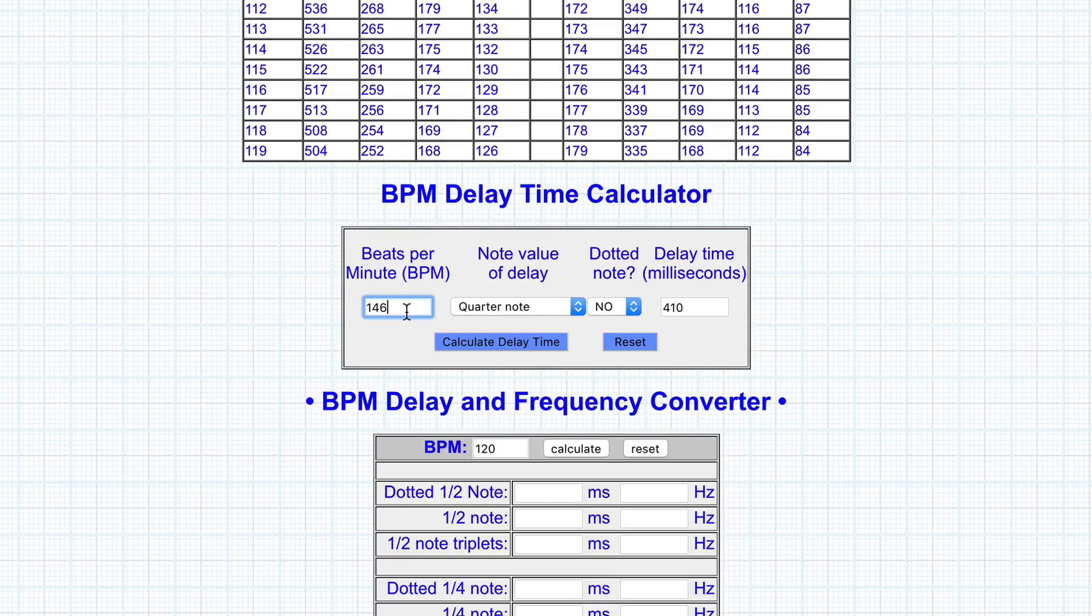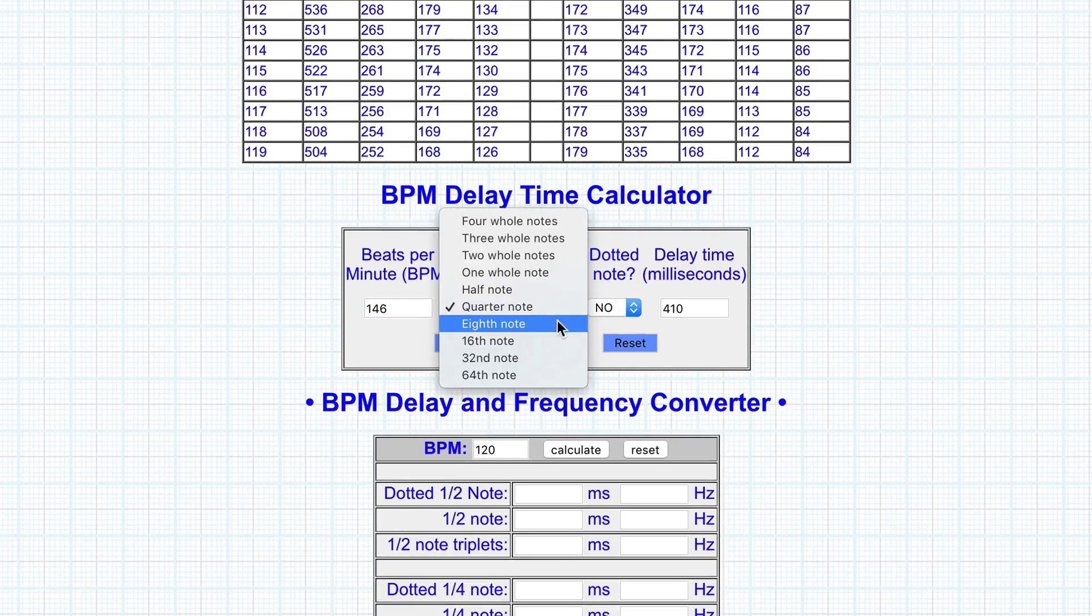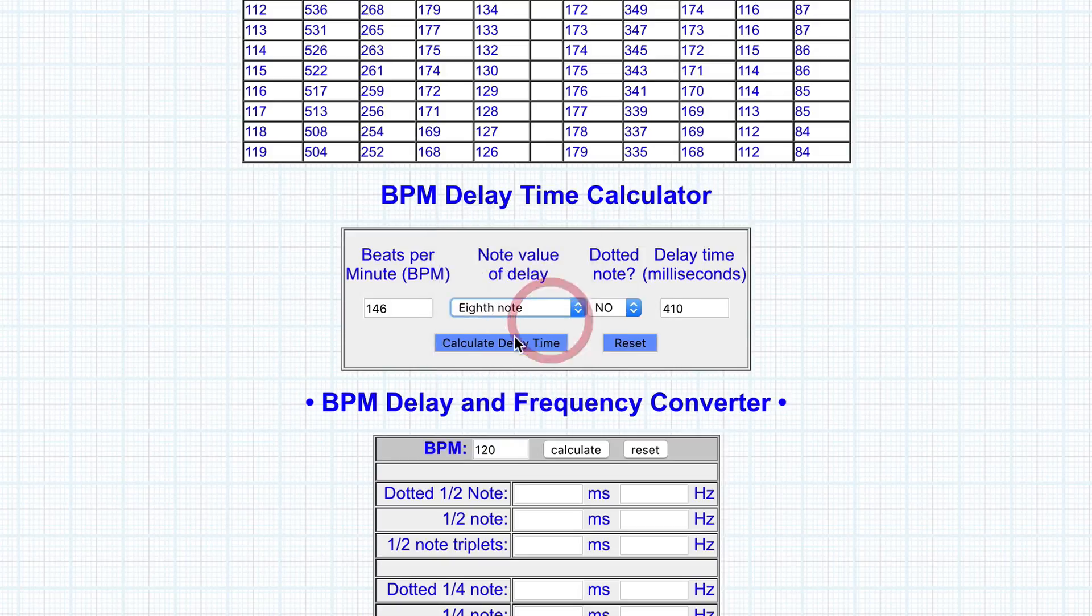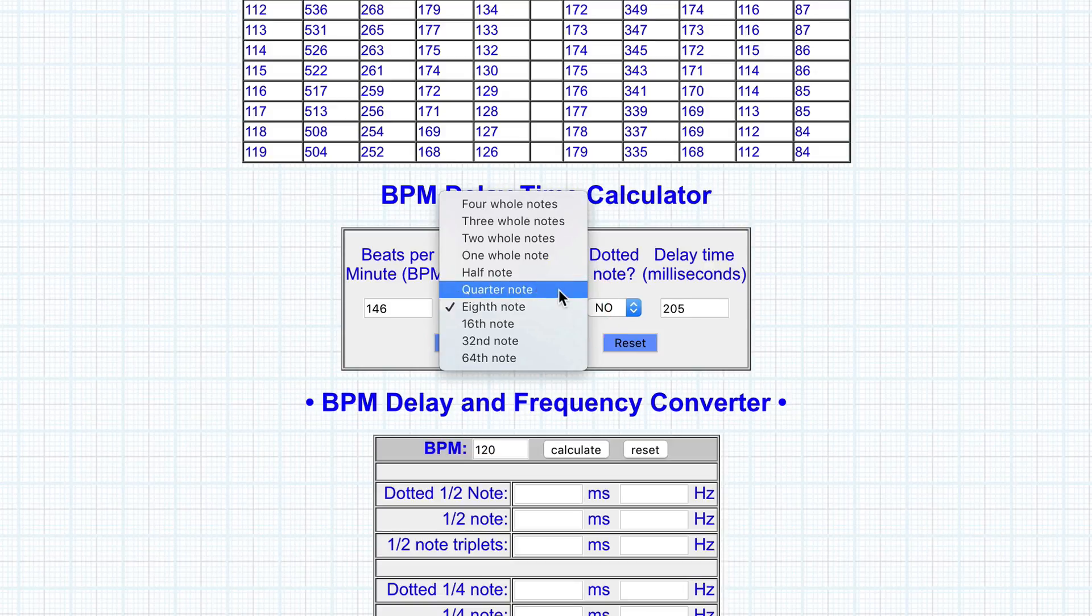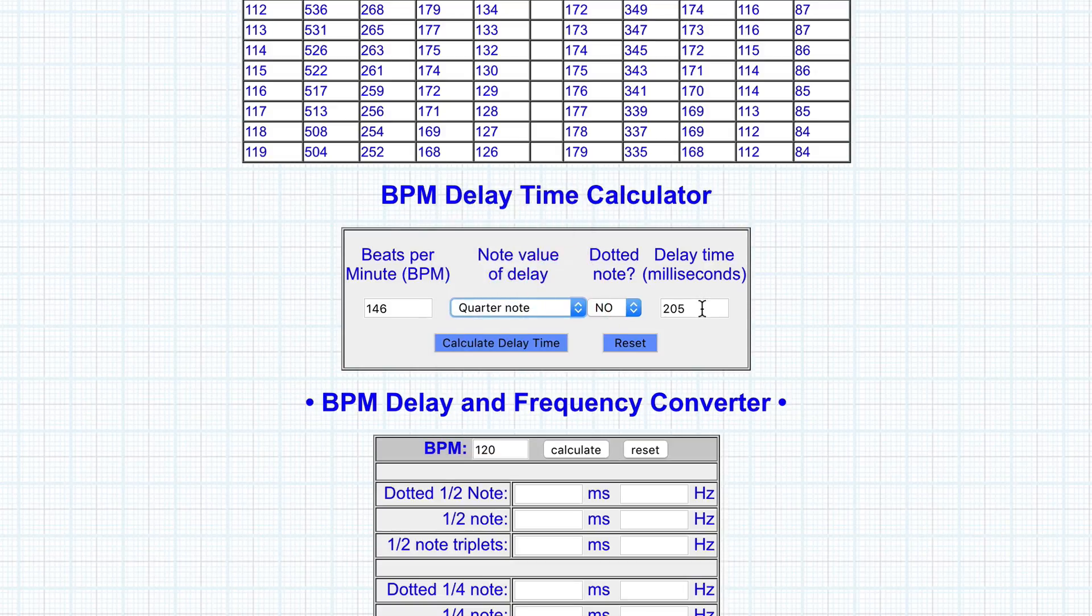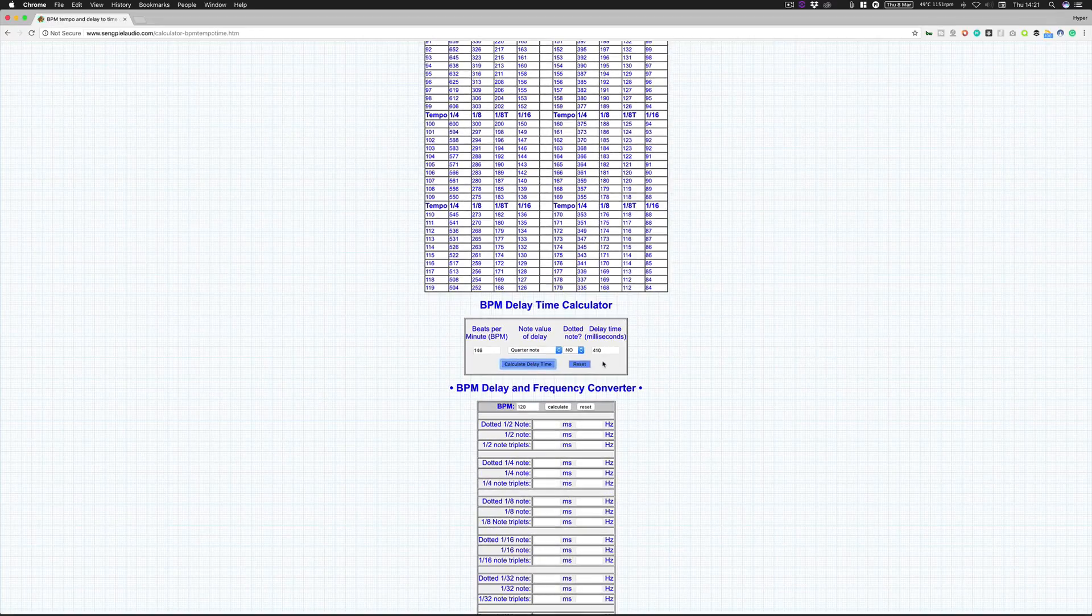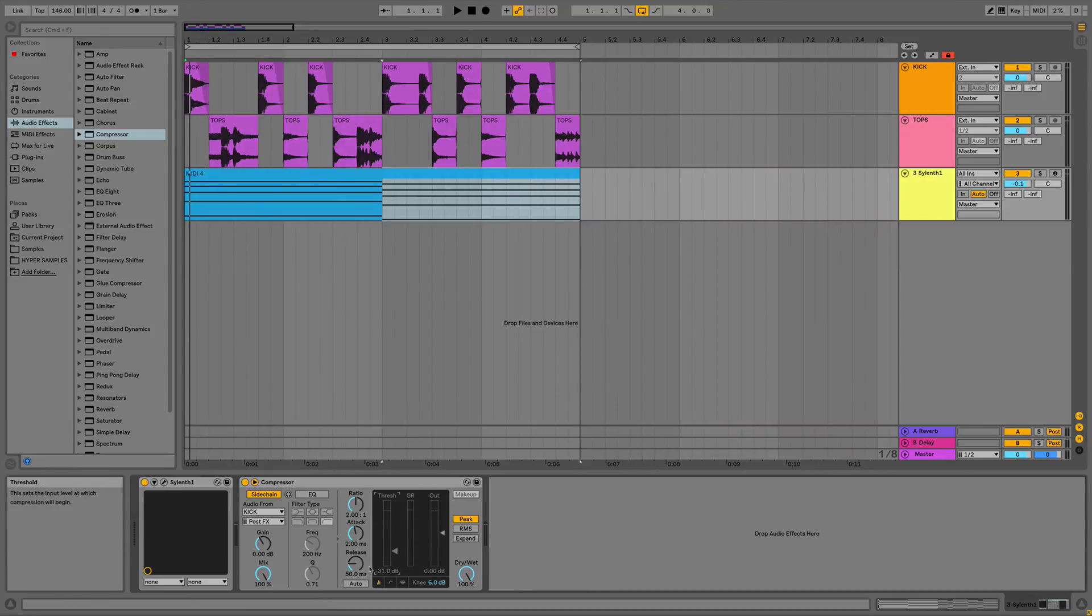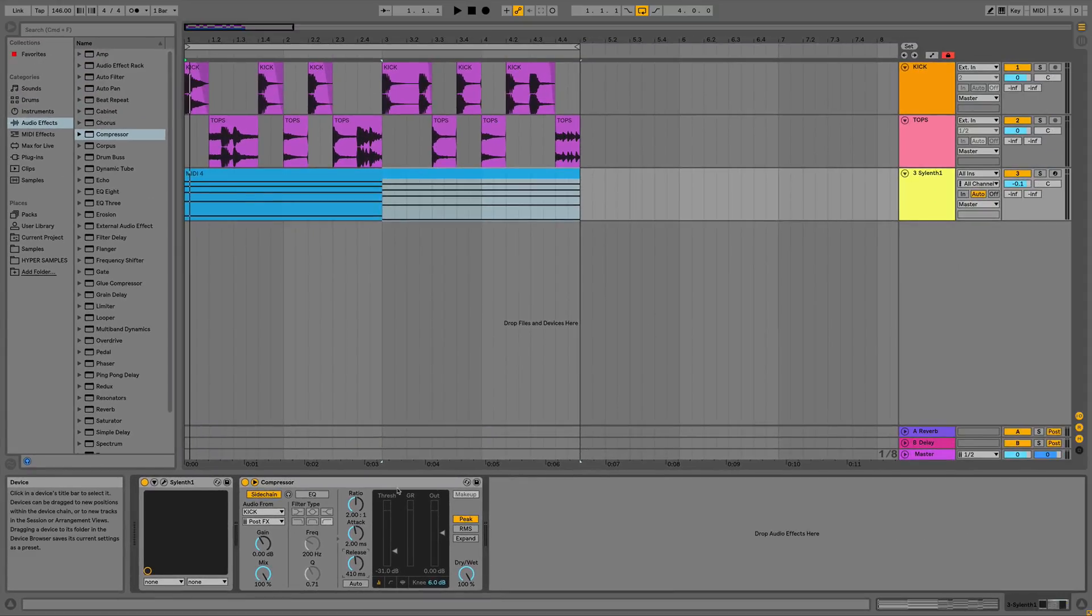So we've already got our BPM in there at 146, so we can tell that in there, and then you can select what basically you want it to output with. So we can have a quarter note or an eighth note or a sixteenth, and basically when we do that and then calculate delay time, it's then going to give us our milliseconds. So if we want to go to quarter note, we know that's going to be at 410 milliseconds. So then we can go down to our release time, type in 410, and we know that that release time of that compressor is then going to be in time with our track.